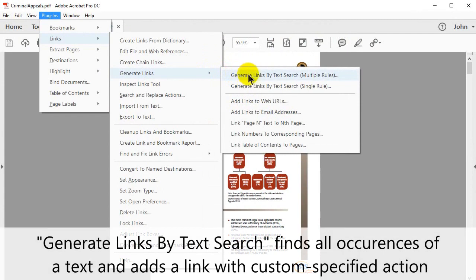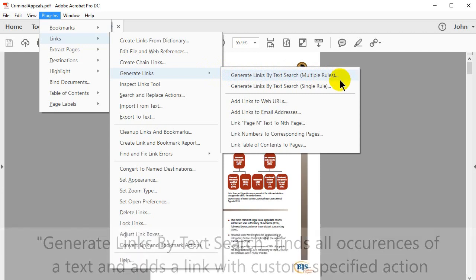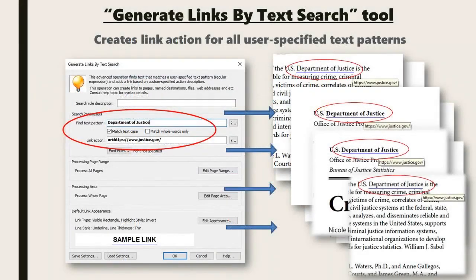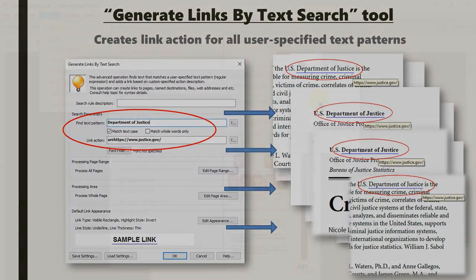The Generate Links by Text Search tool finds all occurrences of a text and adds a link with a custom-specified action. Generates single or multiple linking rules. The tool creates a link action for all user-specified text patterns.